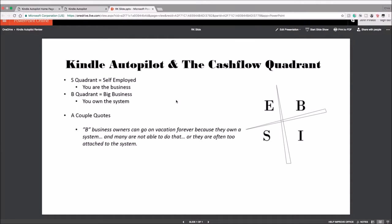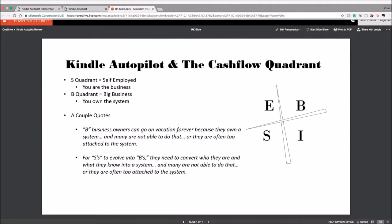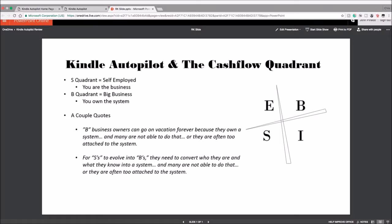B business owners can go on a vacation forever because they own a system, and many are not able to do that or they are often too attached to the system. The next quote here is: for S's or self-employed people to ever evolve into B's, they need to convert who they are and what they know into a system, and many are not able to do that or they are often too attached to the system.